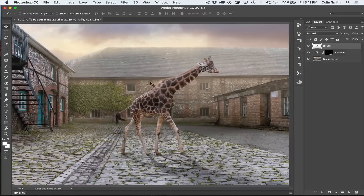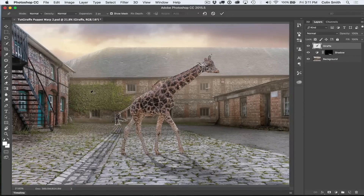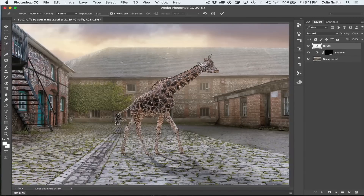If you have a layer mask on your object then you can do this Puppet Warp in the same way. Puppet Warp is found in Edit and Puppet Warp. When you bring this up the default settings are Mode Normal, Density Normal and Expansion 2 pixels. If you leave it on the default settings you will encounter some problems. I'm going to show you that very quickly first before I go into the detail on how to use Puppet Warp.